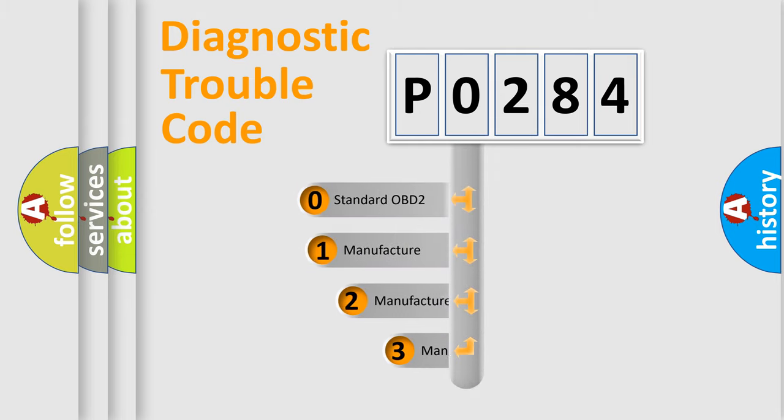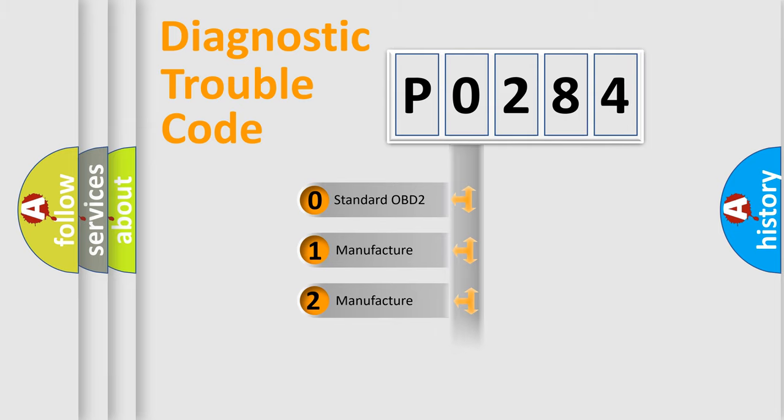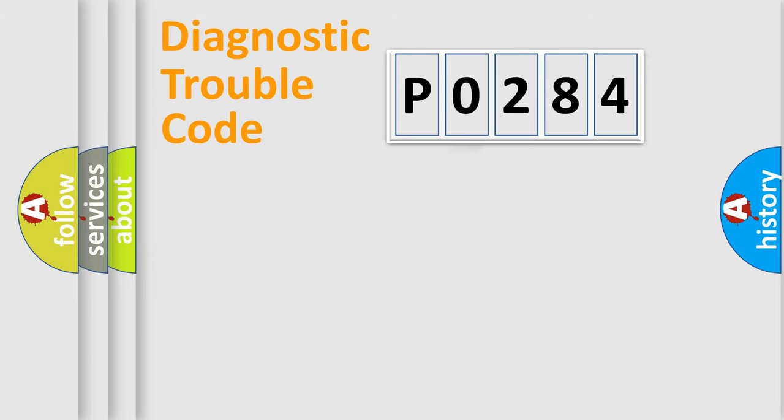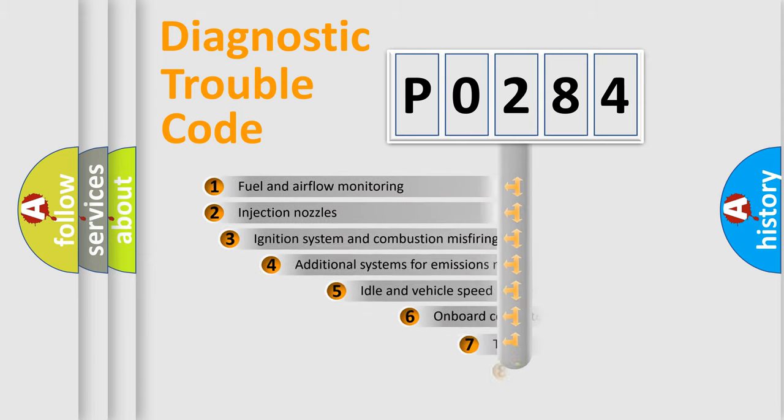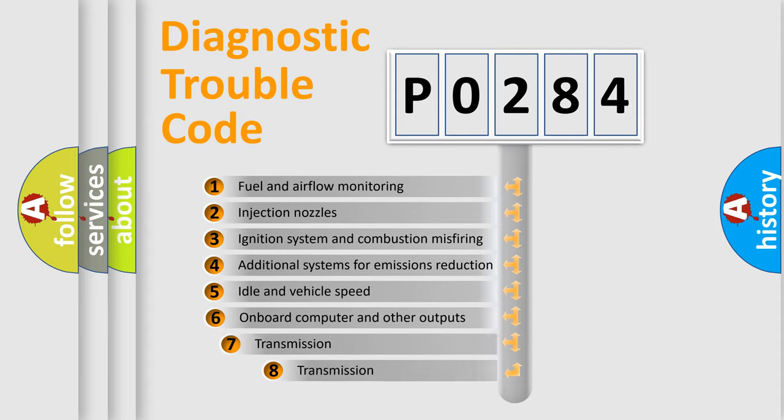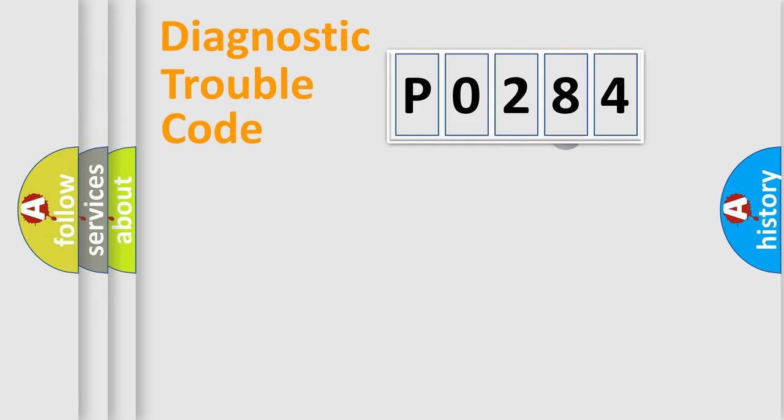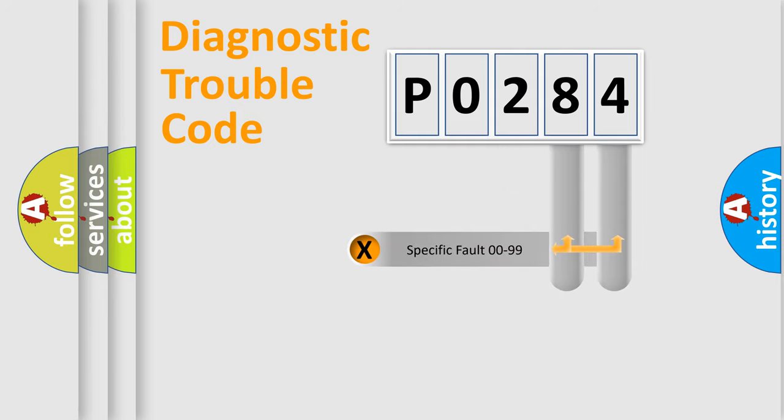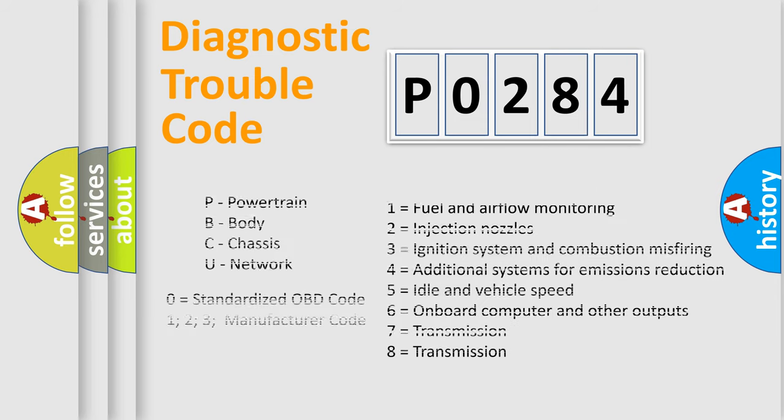If the second character is expressed as zero, it is a standardized error. In the case of numbers 1, 2, 3, it is a car-specific error. The third character specifies a subset of errors. The distribution shown is valid only for the standardized DTC code. Only the last two characters define the specific fault of the group. Such a division is valid only if the second character code is expressed by the number zero.